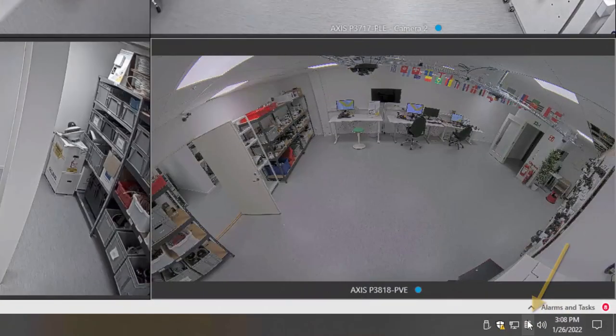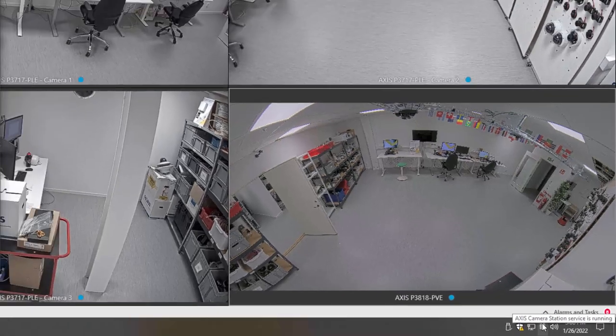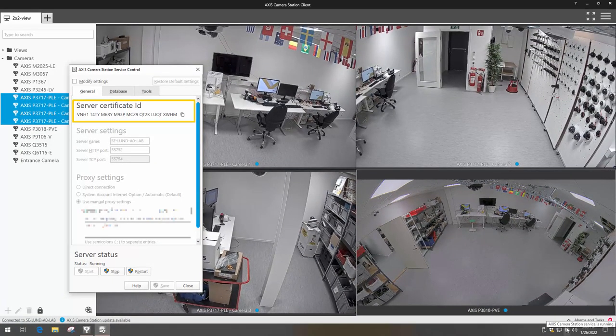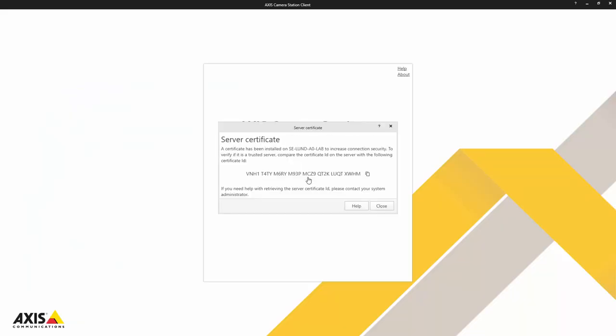The first thing I'd like to discuss is that we now show a server certificate ID within the service control menu. With this certificate ID, you can manually verify that you are connecting to the correct server.